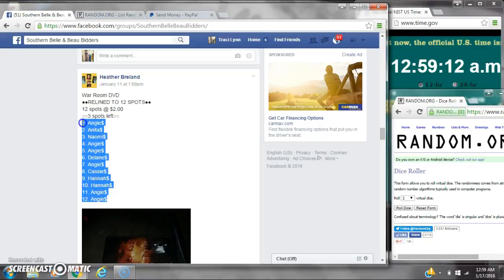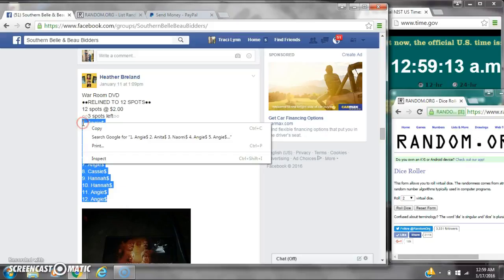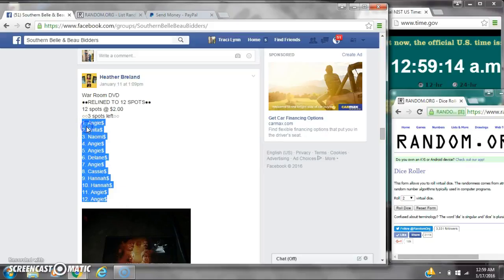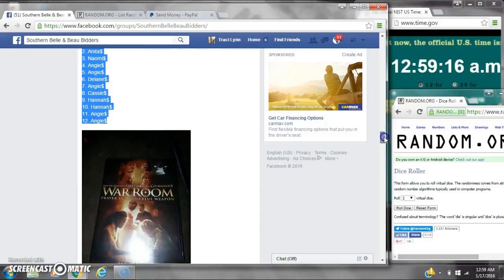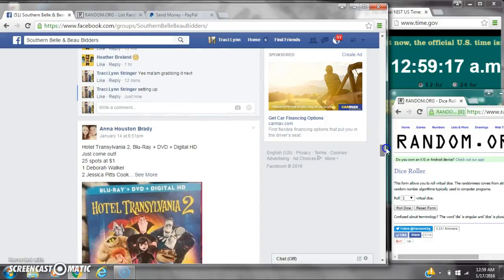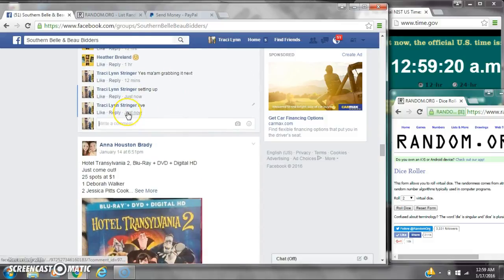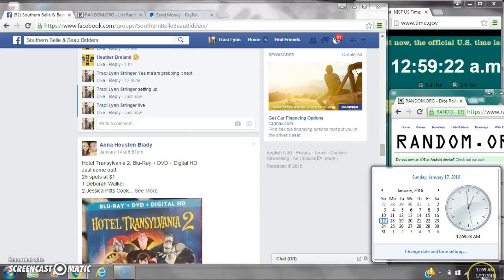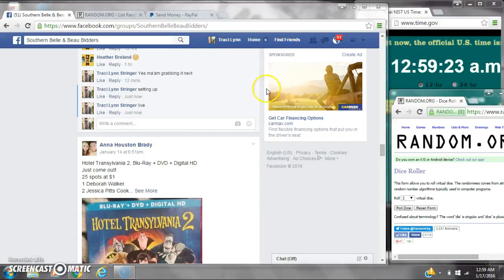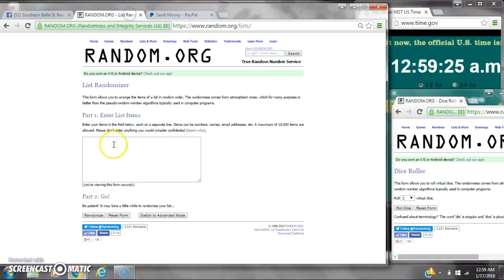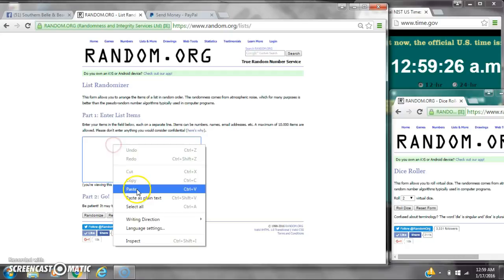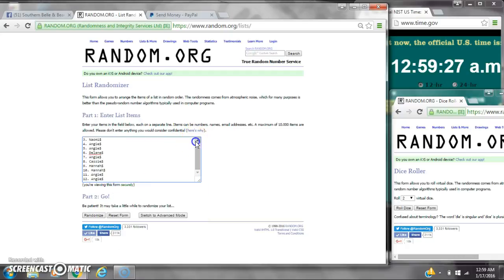Alright y'all, we're going to run with Heather's more in DVD. There are 12 spots, two dollars a spot. Let's copy the list and go live at $12.59. It's $12.59. Let's paste our list. We have 12 spots. We need a 4 or higher.